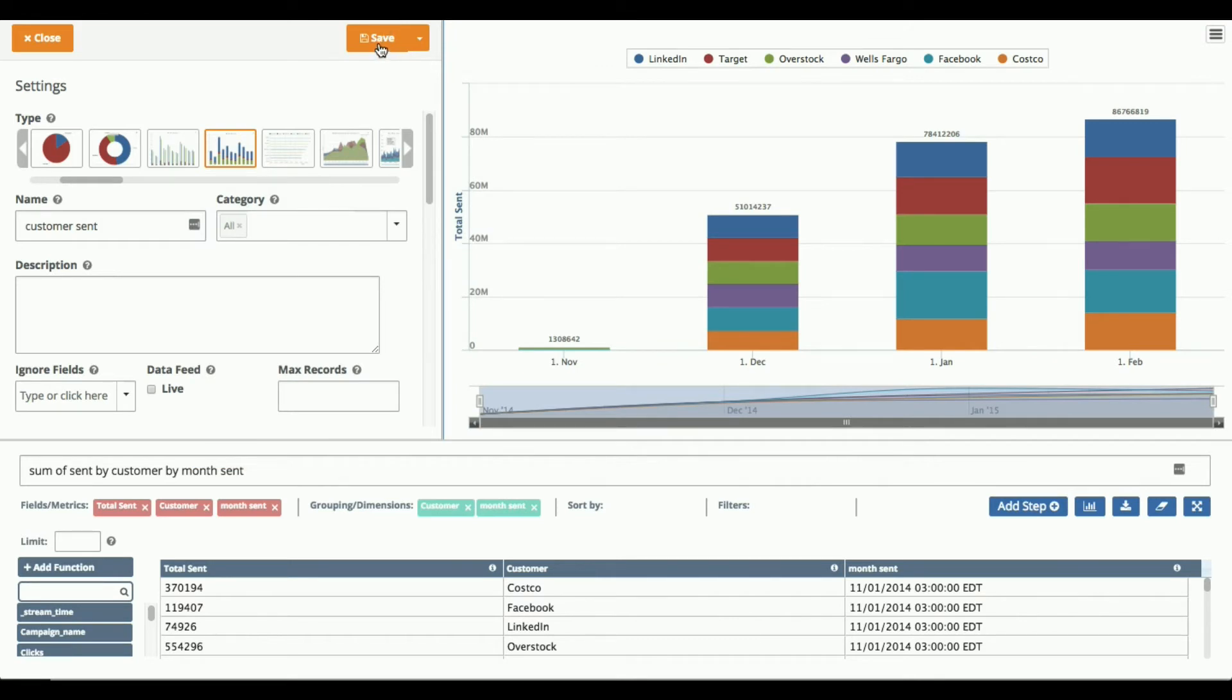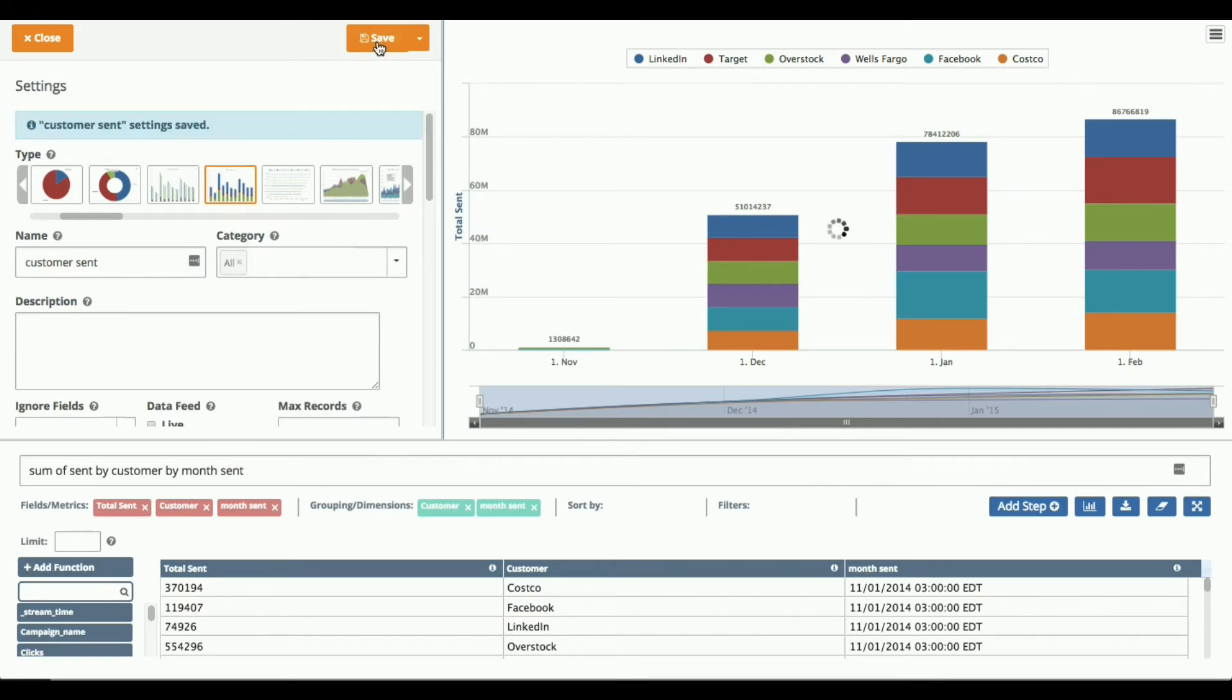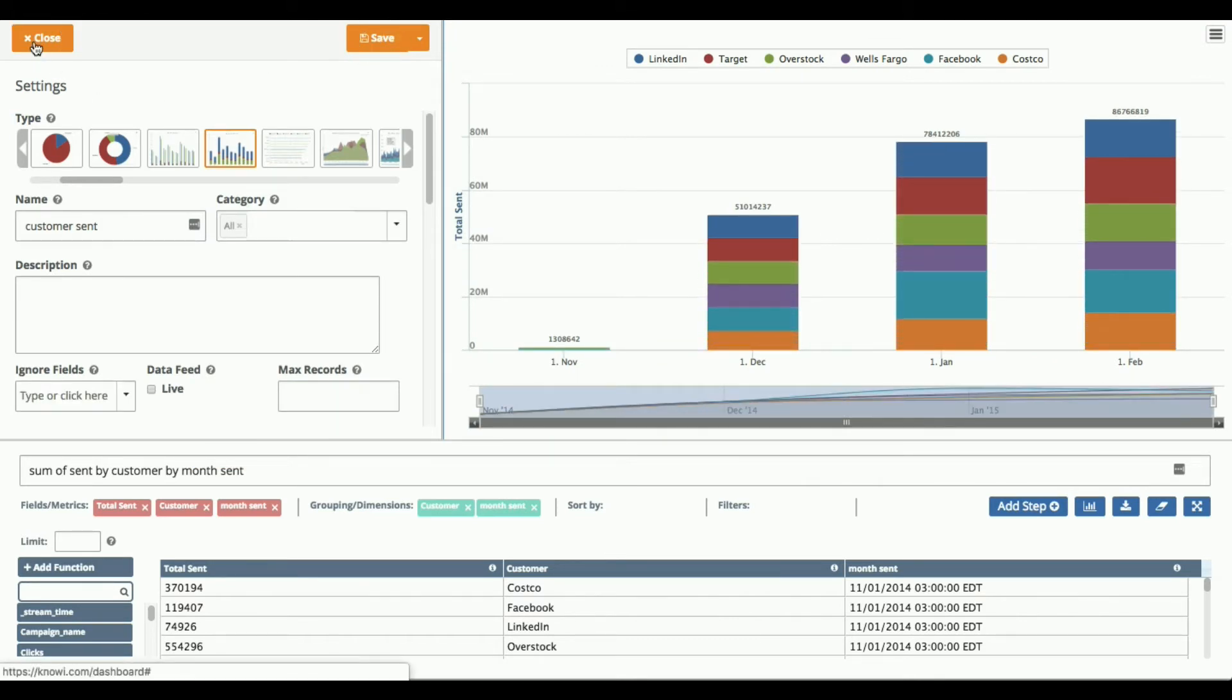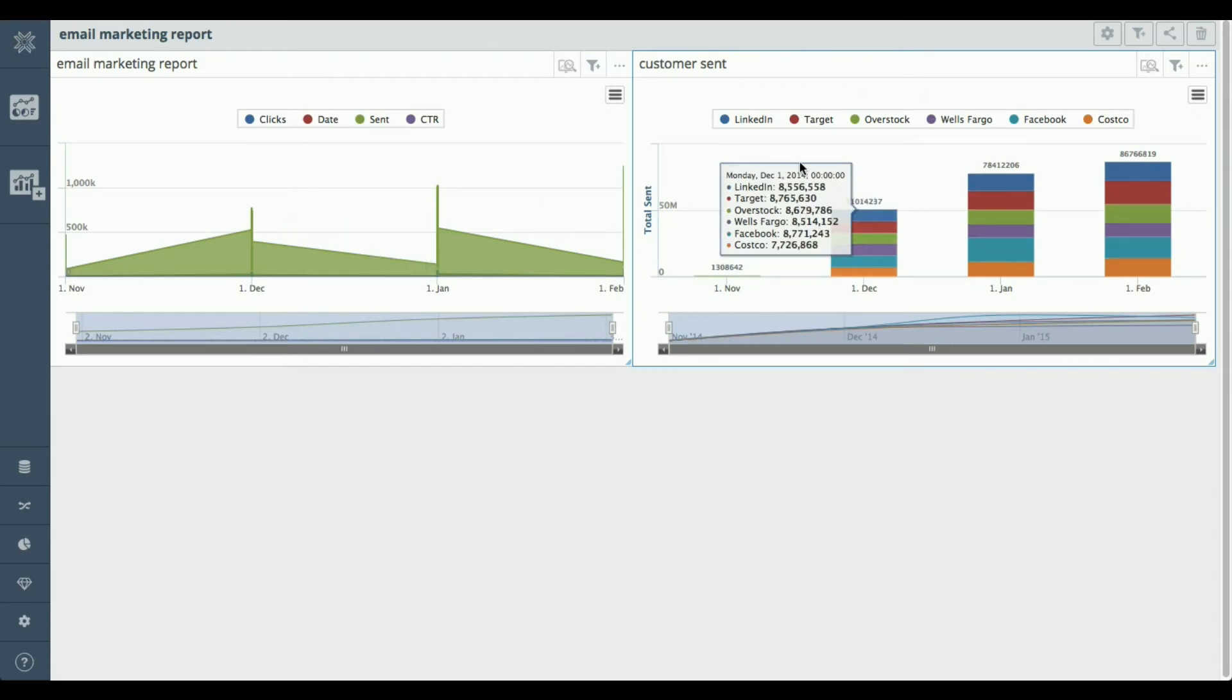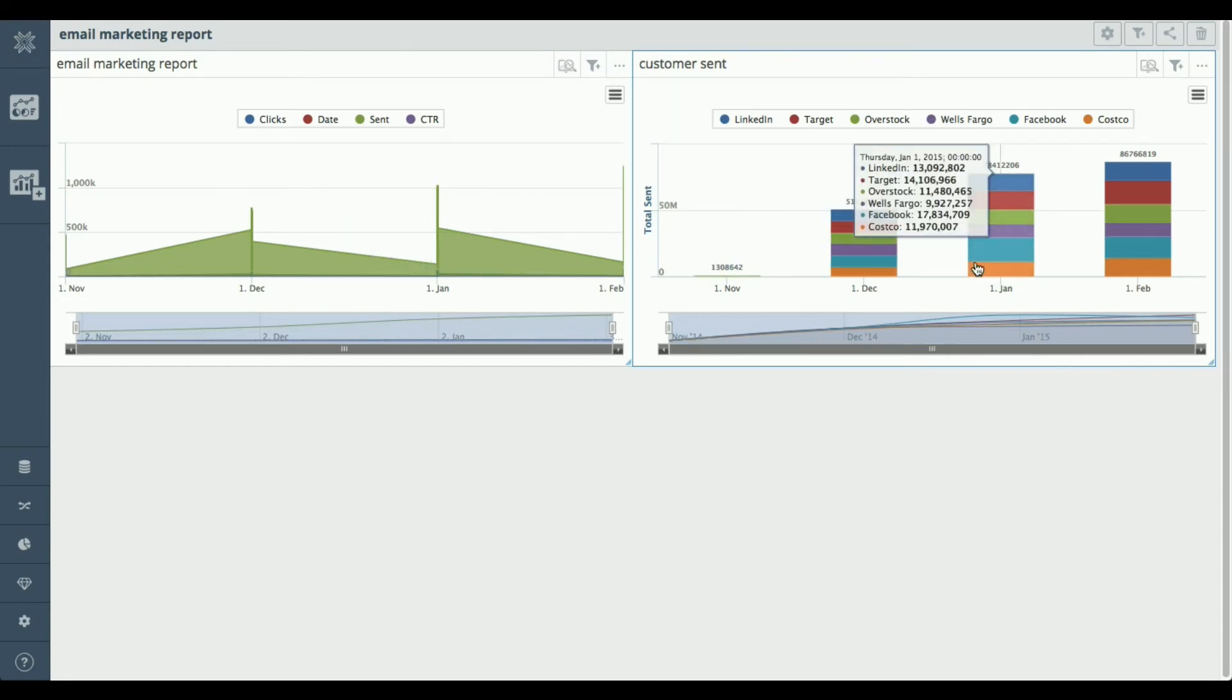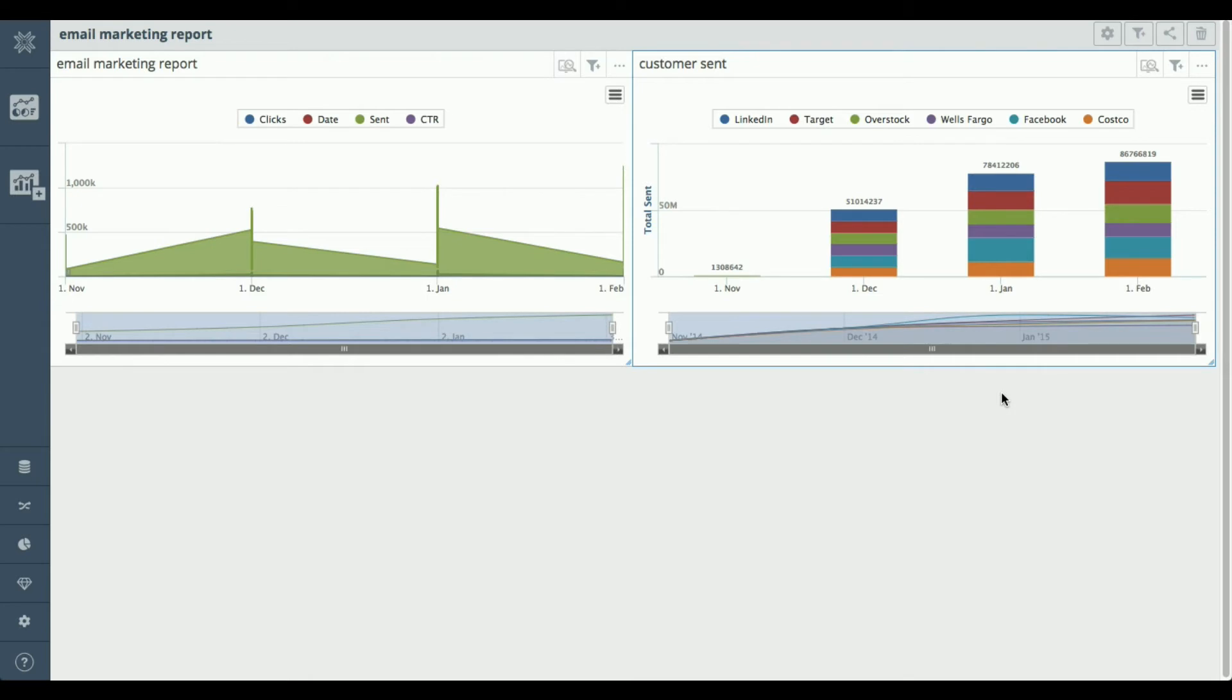And if I just hit save and then close this out, I will now have my new widget and I just basically keep doing that, cloning and re-slicing the data until I have the dashboard that I want.